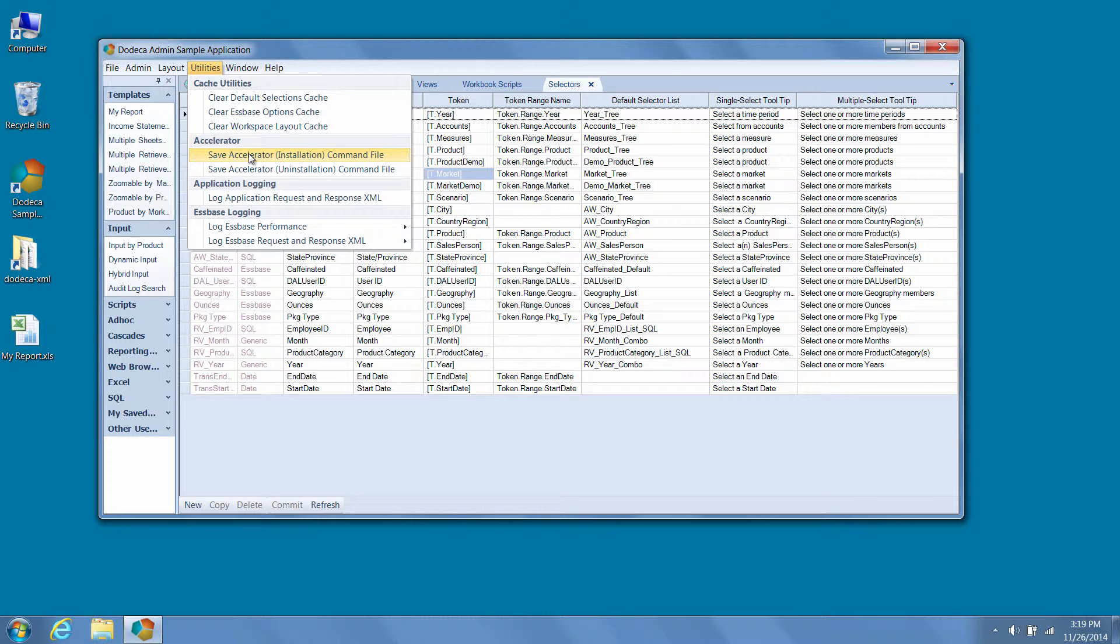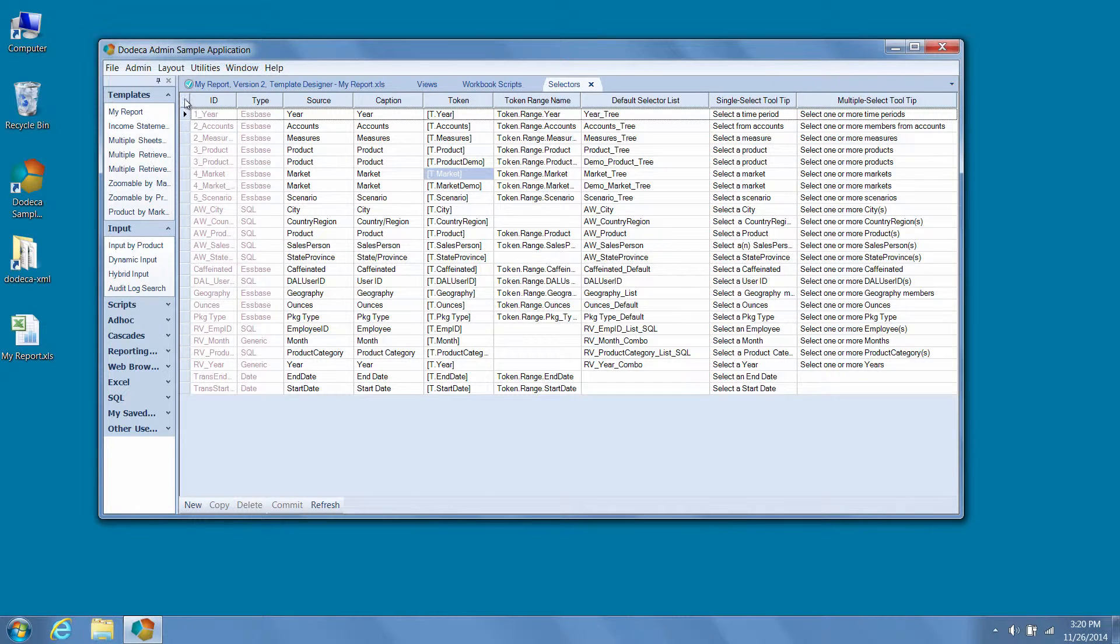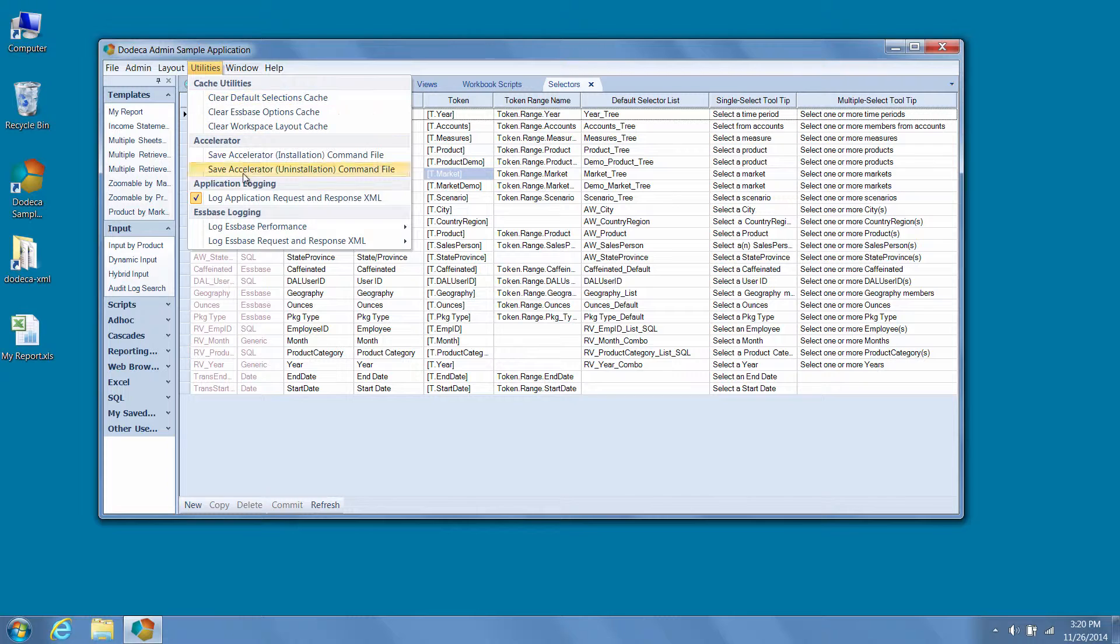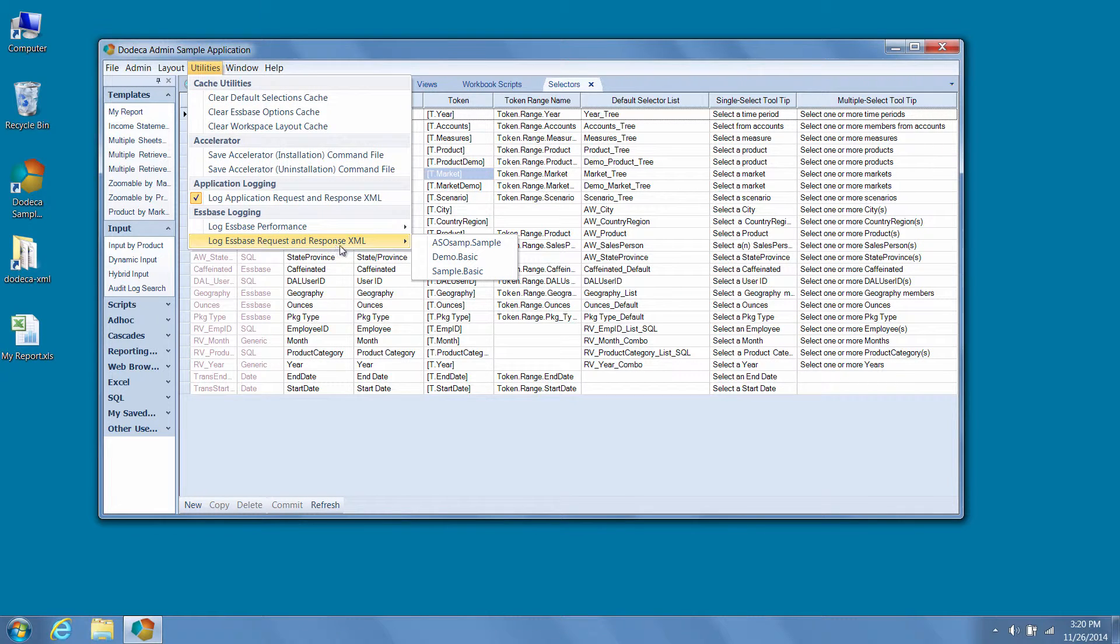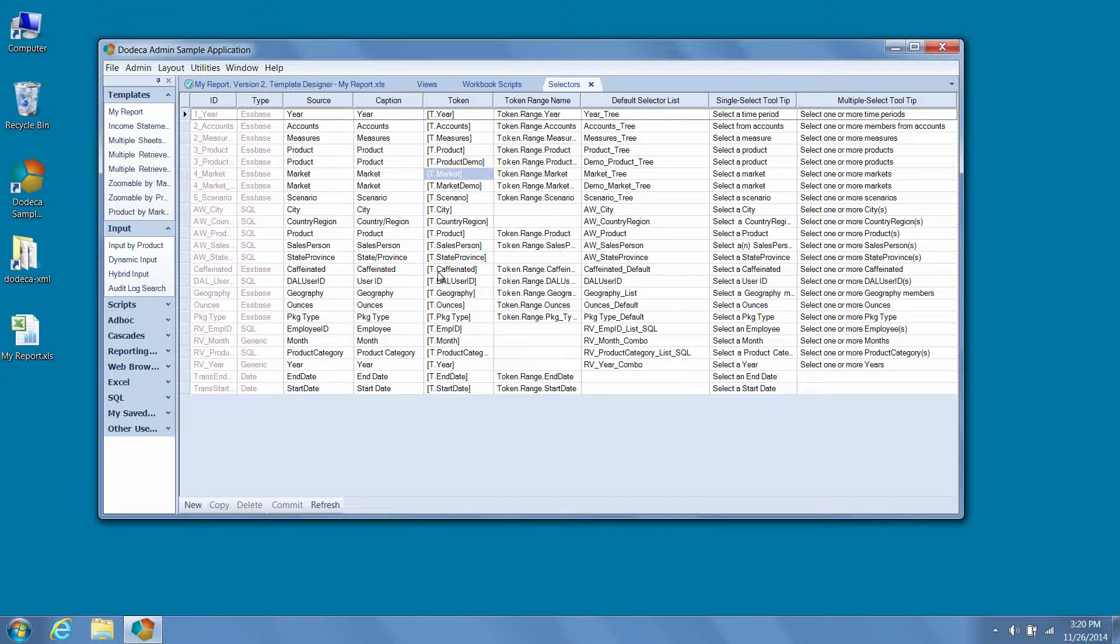Another feature that can really help when debugging issues with views is to turn on application requests and response XML logging, as well as S-Base requests and response XML logging for the S-Base connection ID in question. Now when we open the viewer application we wish to debug, we'll be able to see all of the XML requests and response made between Dodeca client and server by looking at the .xml file output in the designated folder on the application server.